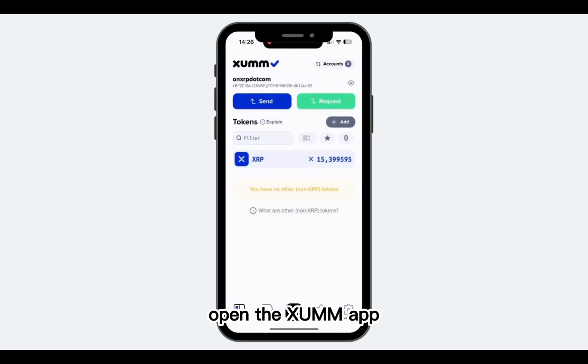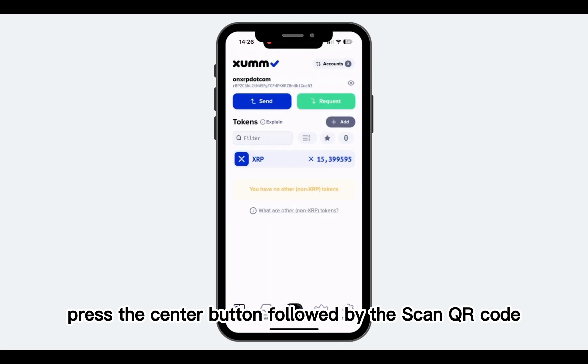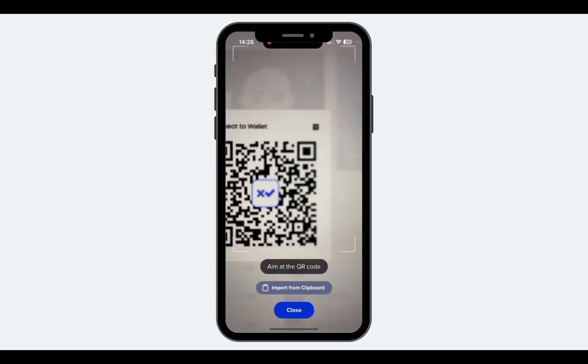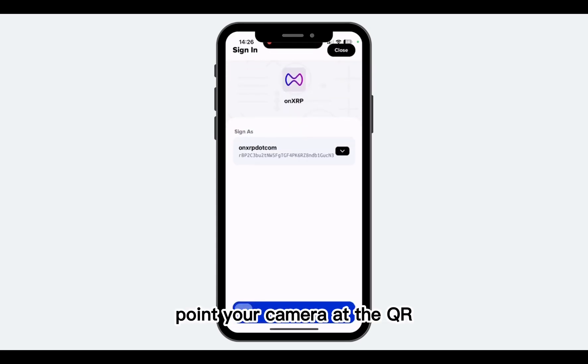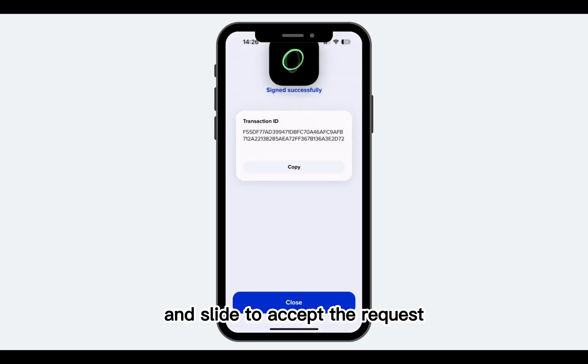Open the XEM app, press the center button, followed by the scan QR code option. Point your camera at the QR code displayed on onXRP.com and slide to accept the request.